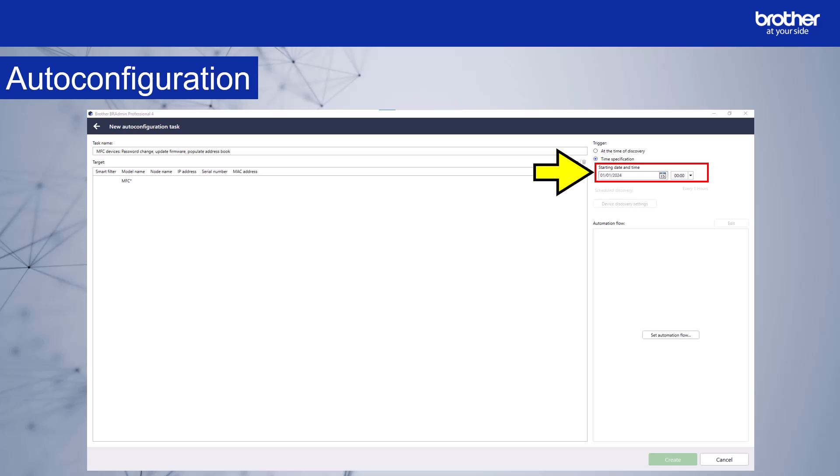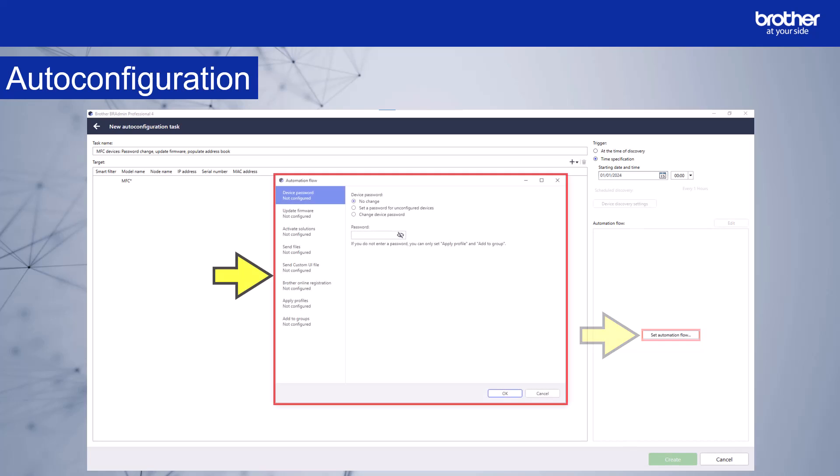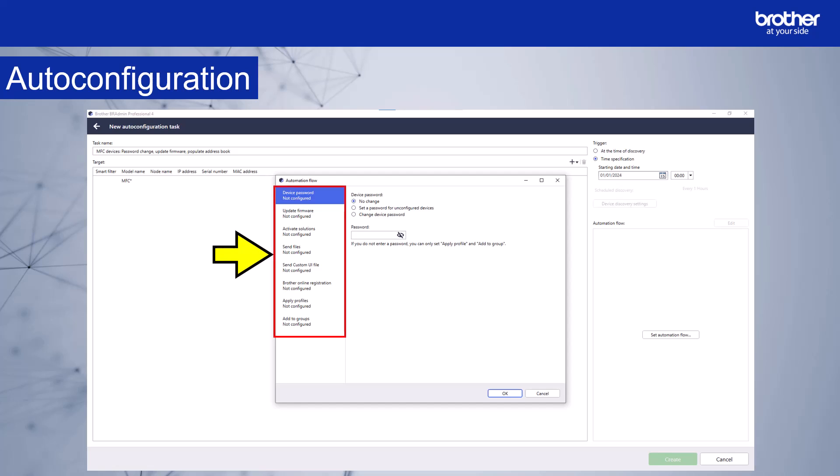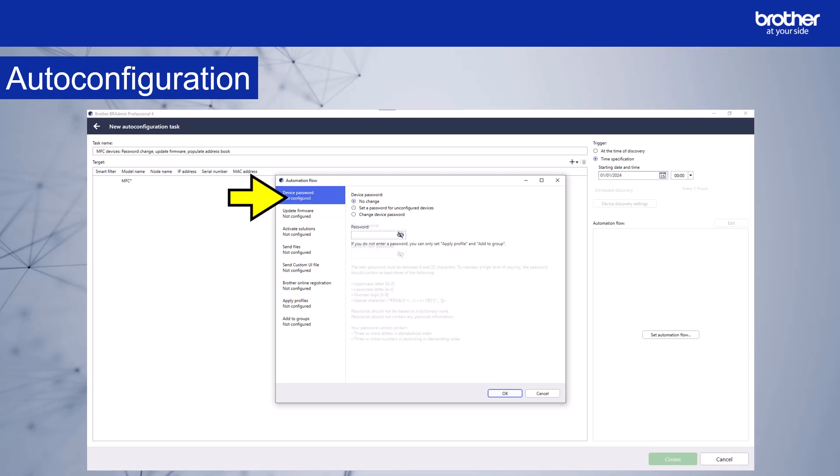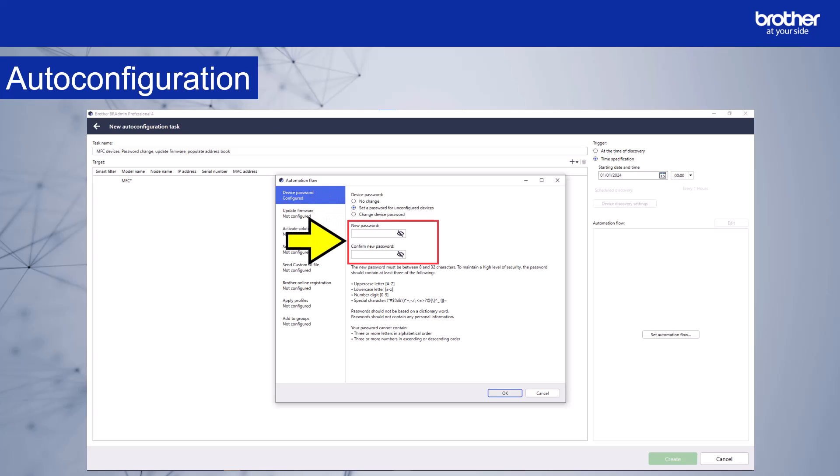Next, we'll select the options we want to apply in our configuration. Select Set Automation Flow. The Automation Flow window appears. On the left, we can select from the menu options for automation. As I want to change the default passwords, I'm going to choose this option. And I want to change the factory default password, so I'll select this option. I'll enter the new password and confirm it in these two sections.